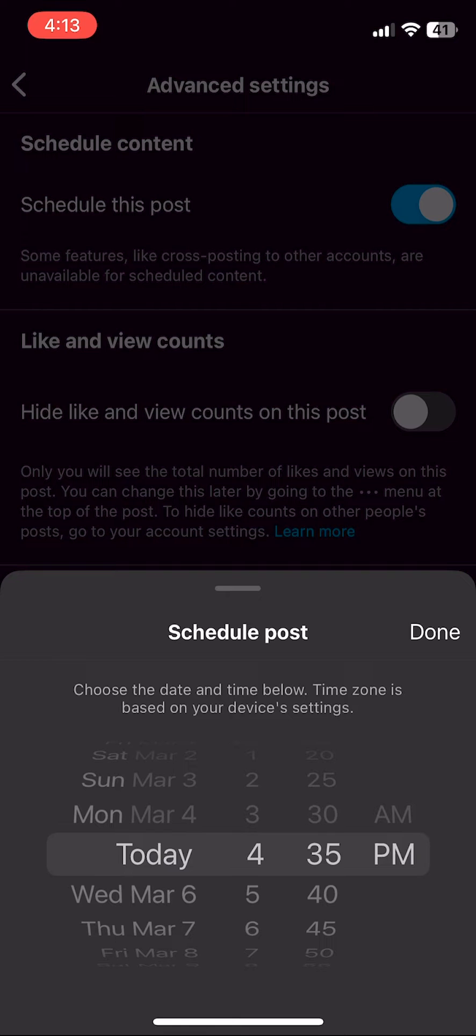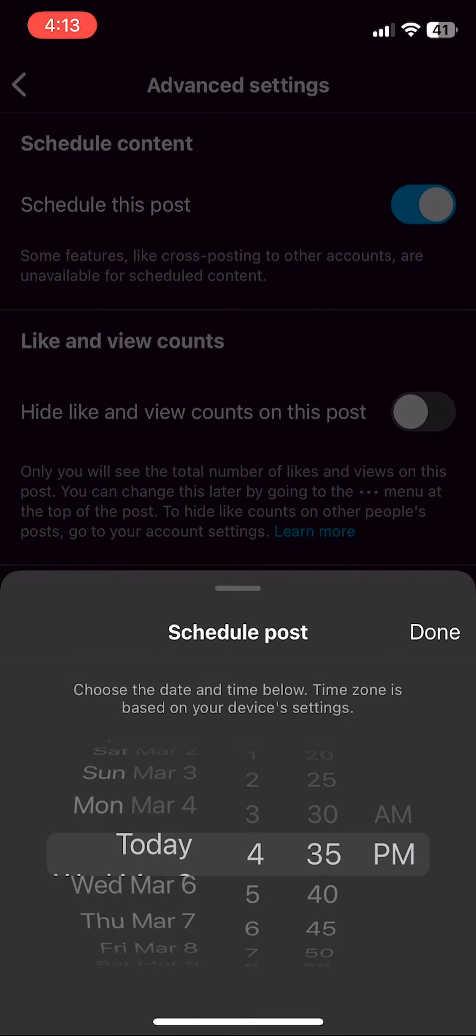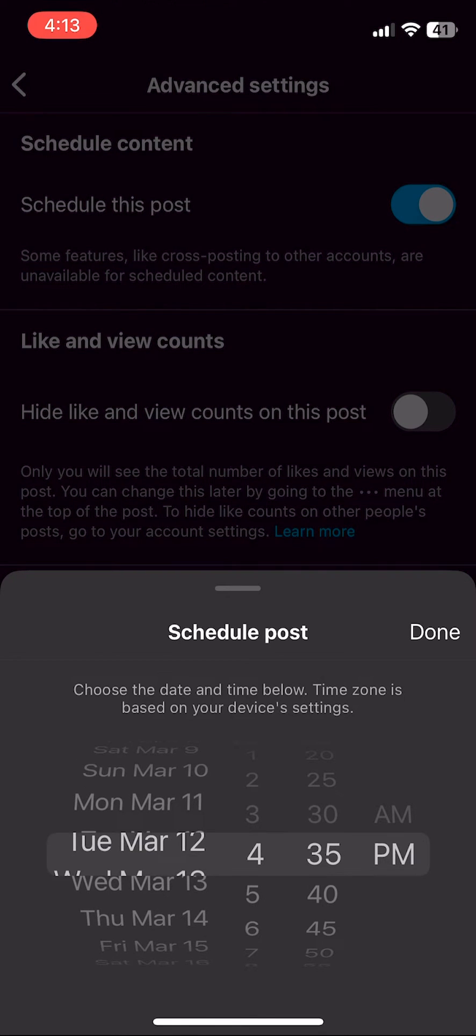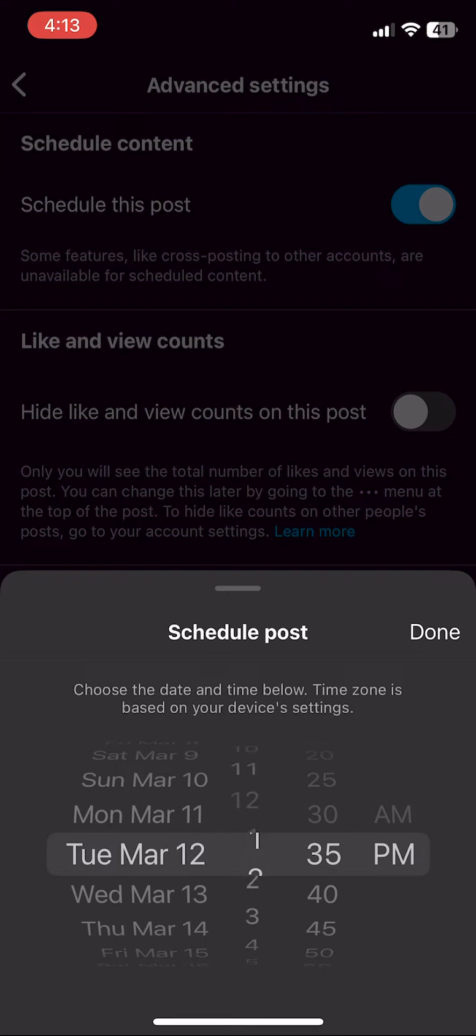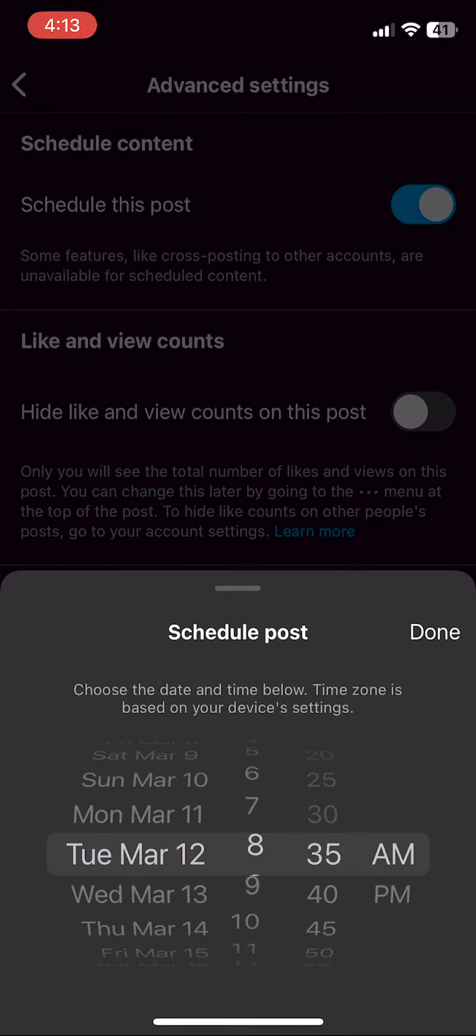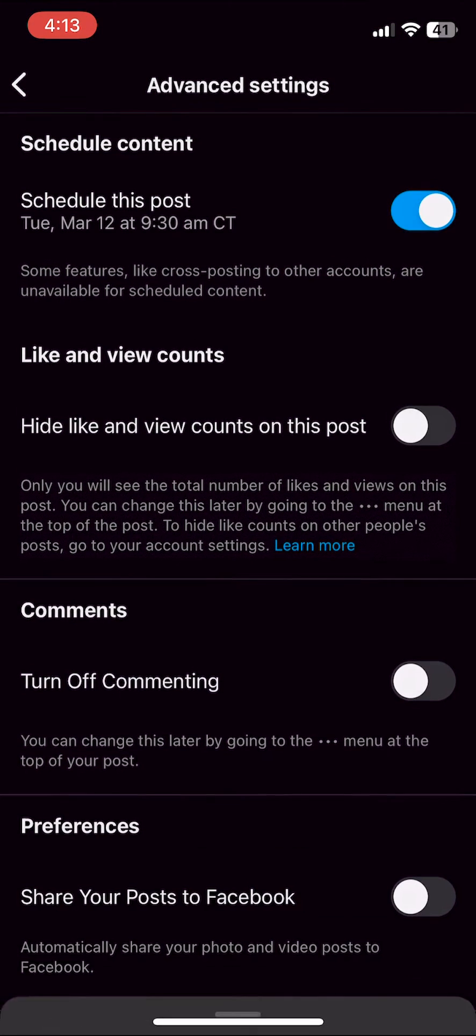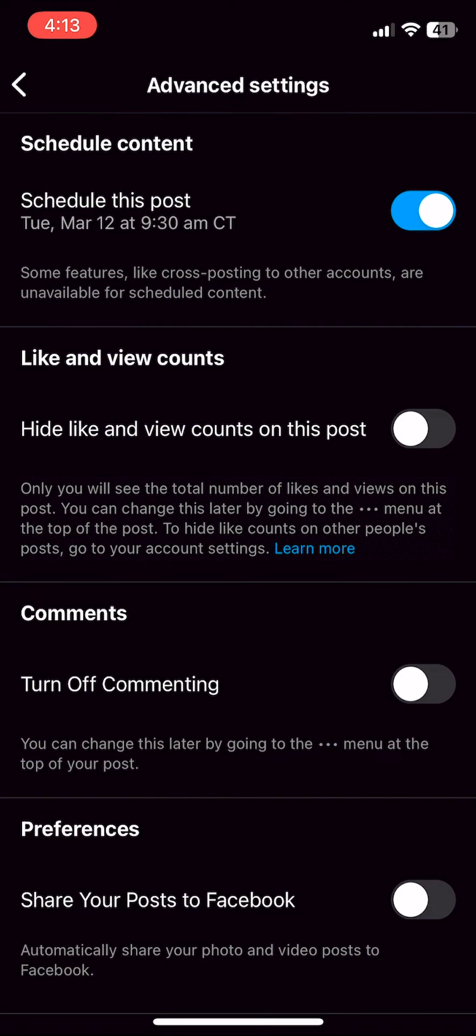When we do that, it's going to ask us to select a day and a time that we would like this post to be scheduled on. Keep in mind, this is dependent on the time zone that you are currently in, so be sure to double check time zone conversions if you are doing this for a client.